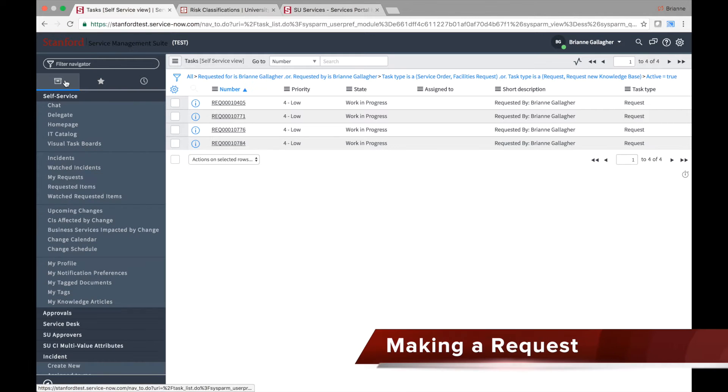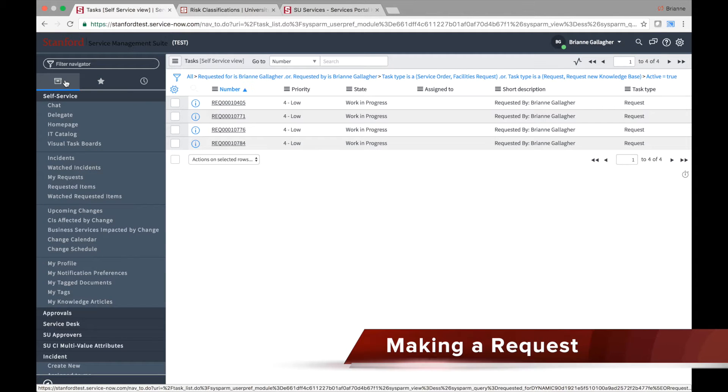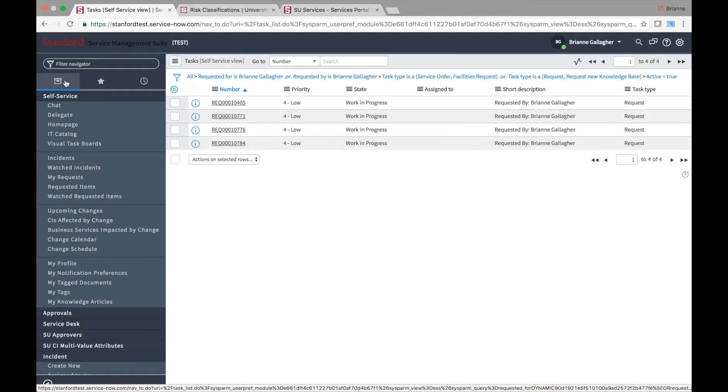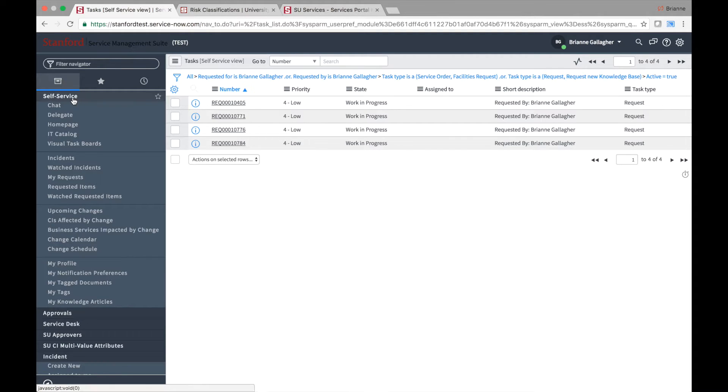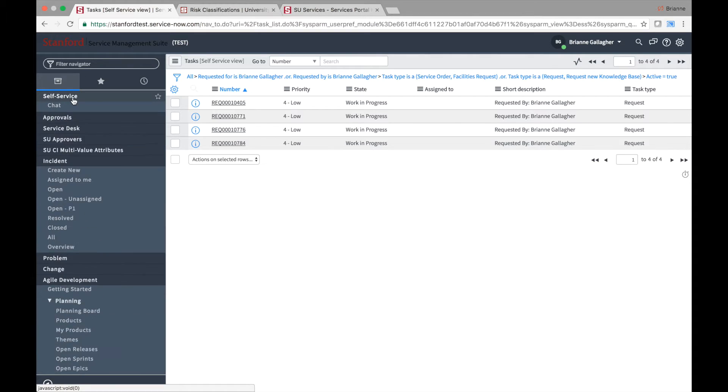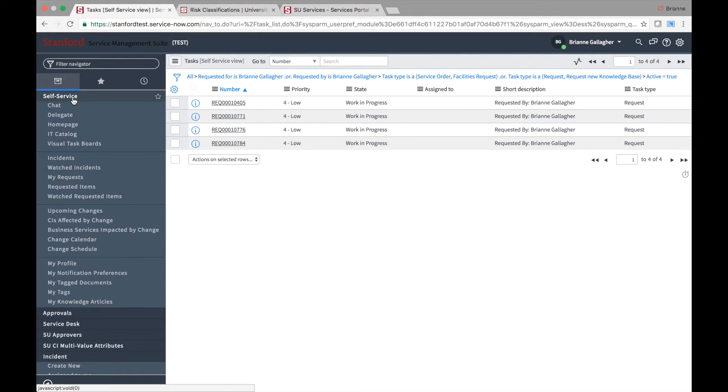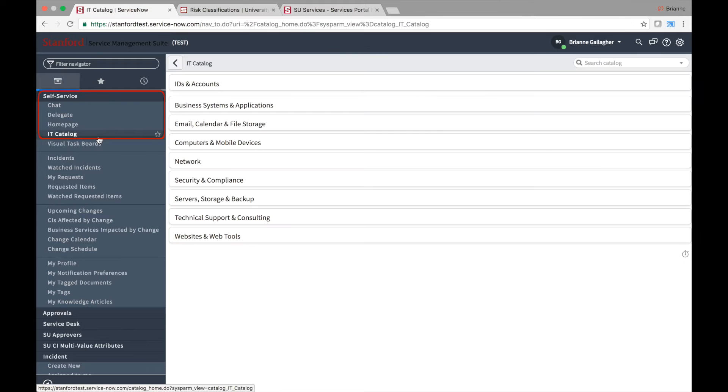There are two main avenues through which you might create a request. Generally, fulfillers working in the system will navigate to the self-service application and select IT Catalog. But end users could also use the service portal.